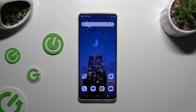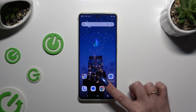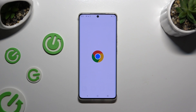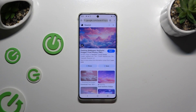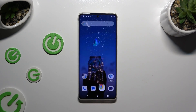Begin by launching one of your apps that you wish to use in split screen view and leave it open in the background. To do that, just tap on the home button.